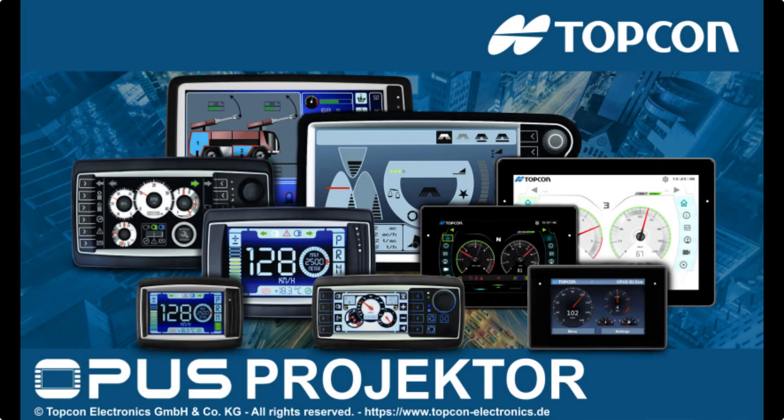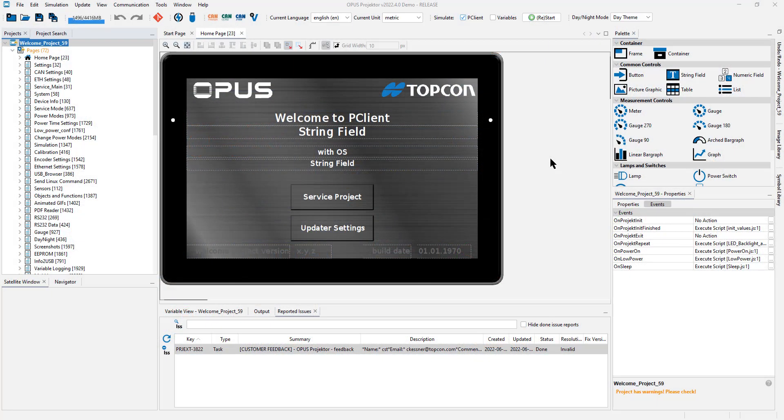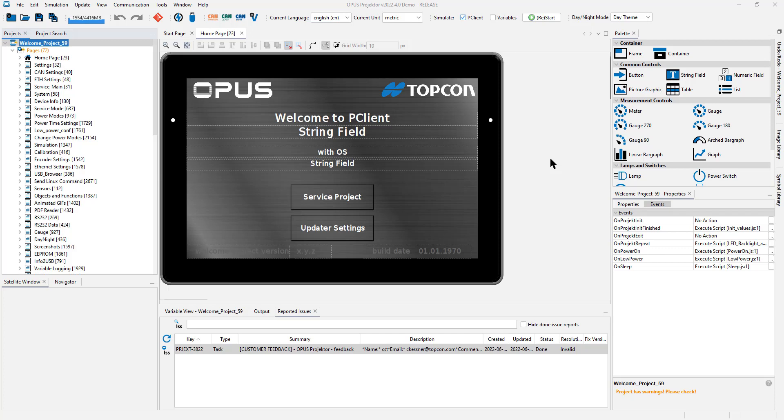Welcome to the Opus Projector Tool training. In this video I want to show you some tips and tricks, hints, and maybe some shortcuts. Things that a lot of you might already know, but some of you might not know. I'm hoping that almost everyone will get something out of this video.